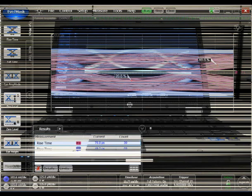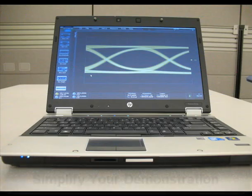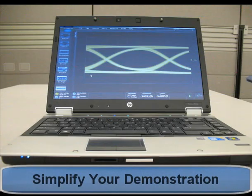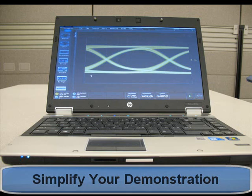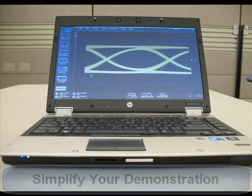In summary, the FlexDCA can simplify your demonstration. No need to bring all that test equipment. A device that tests is not even required.